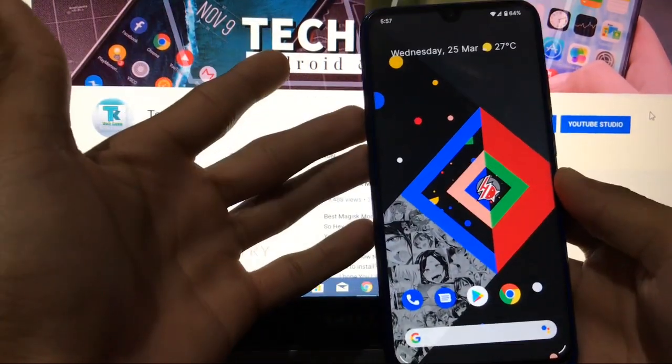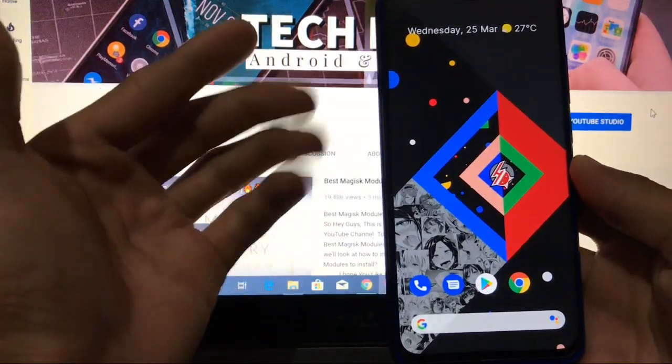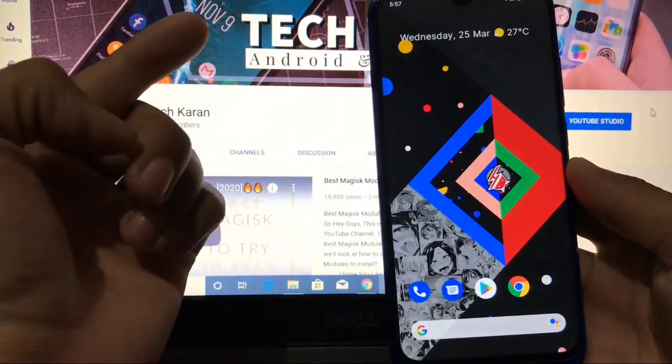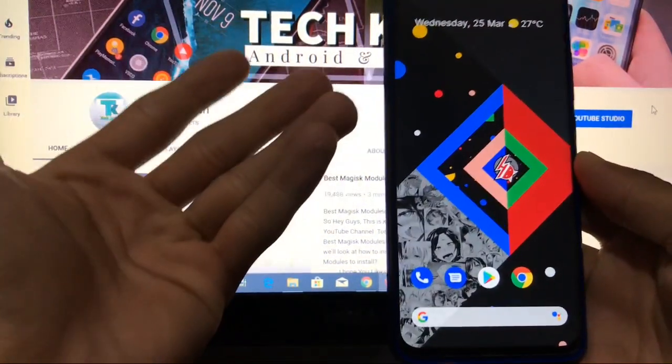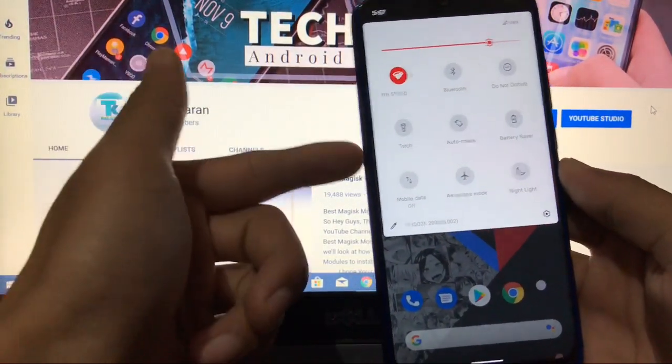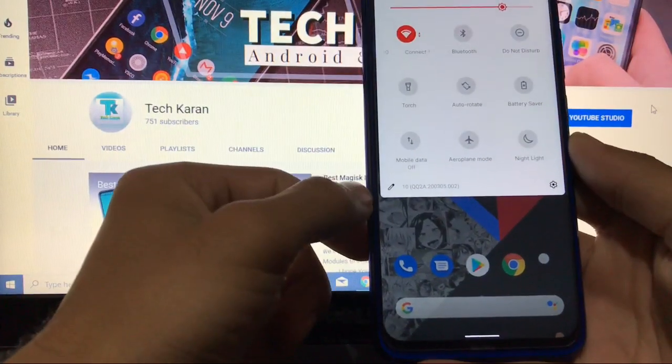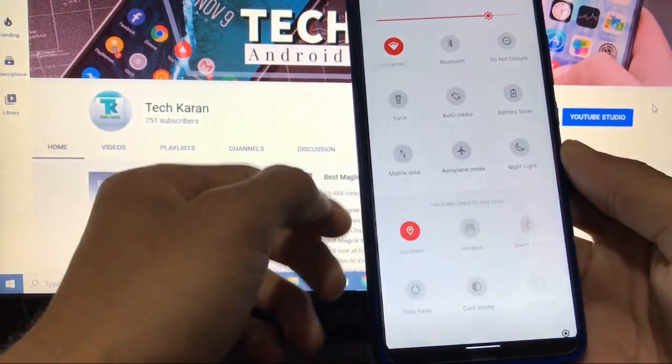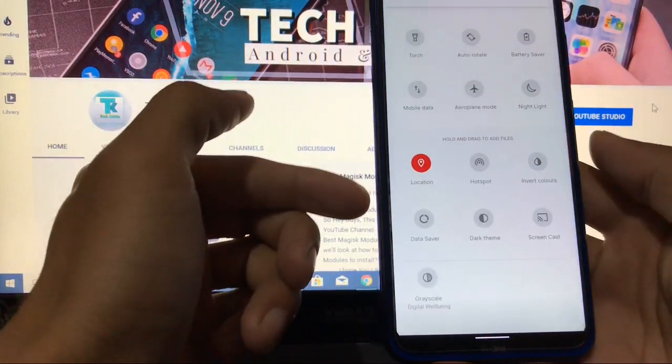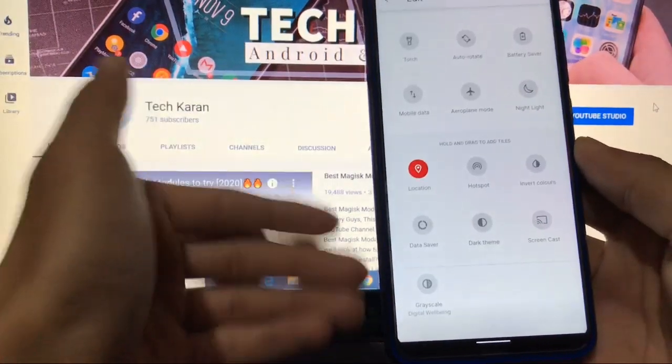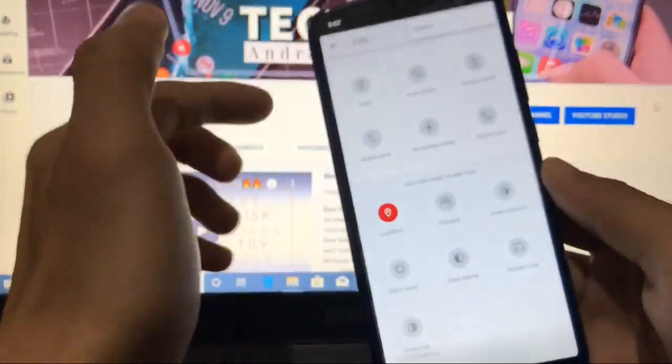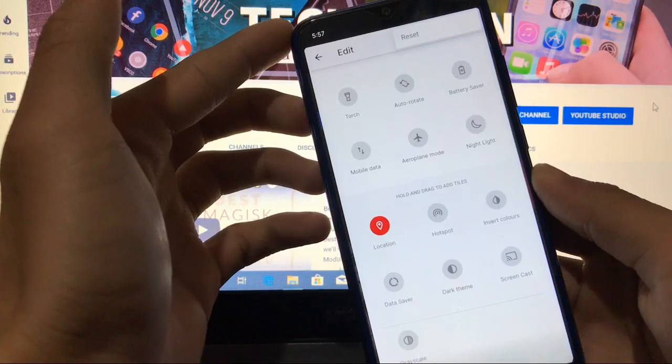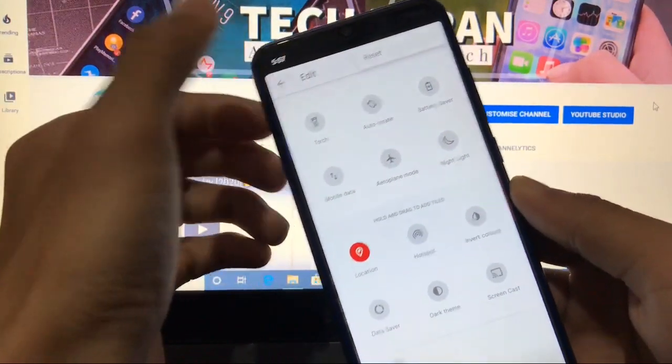As always, we will start with the home screen and home launcher. As I already told you, you are using a Pixel 4 device today, so you will get the Pixel launcher by default. Swiping down you get these quick setting tiles. Here you have the build number written 10. These are the only five to six tiles you can hold and drag. You cannot edit tiles, and you cannot add or remove columns or rows or anything. Zero customization available in this custom ROM.